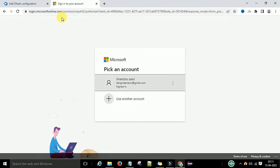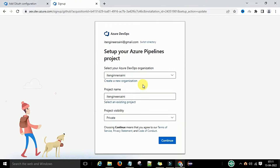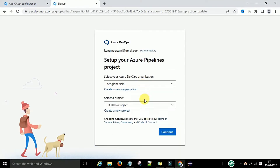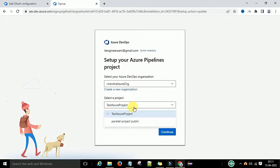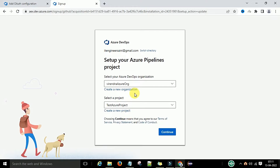It will then redirect you to log in to your Azure DevOps account, so log in with your Microsoft account. It will ask you to set up your Azure Pipelines project — select your organization and under that organization, select your project, then click Continue.